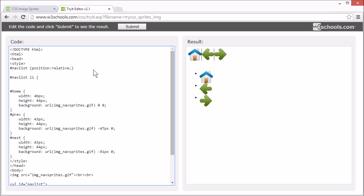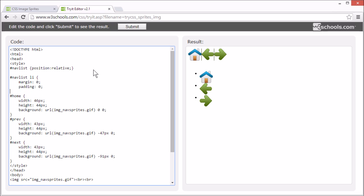And for each list item, we want to set margin zero and padding zero. And list style none.